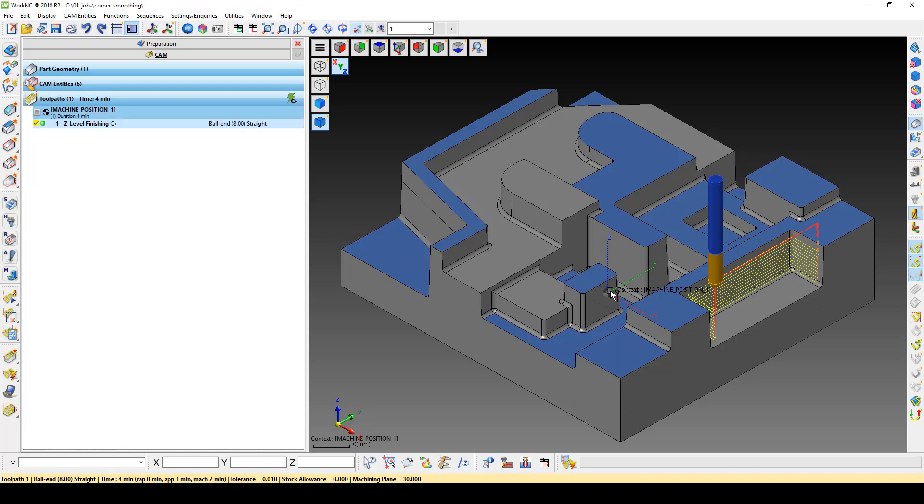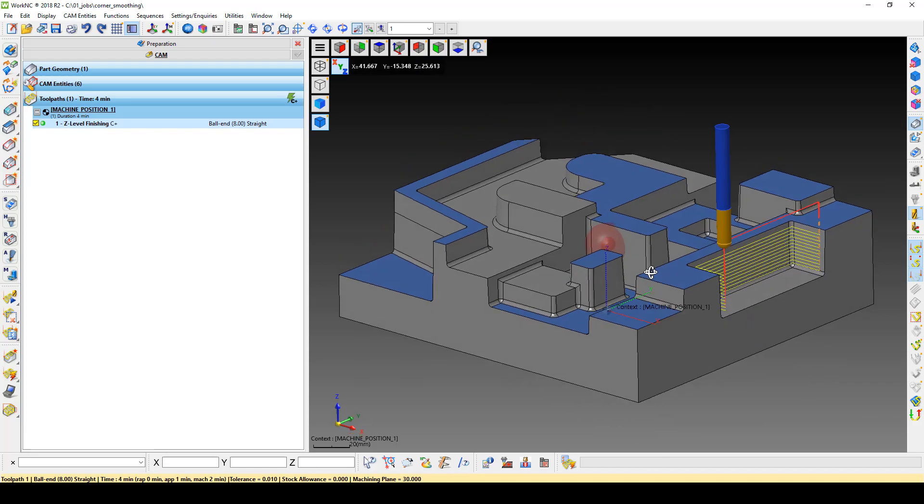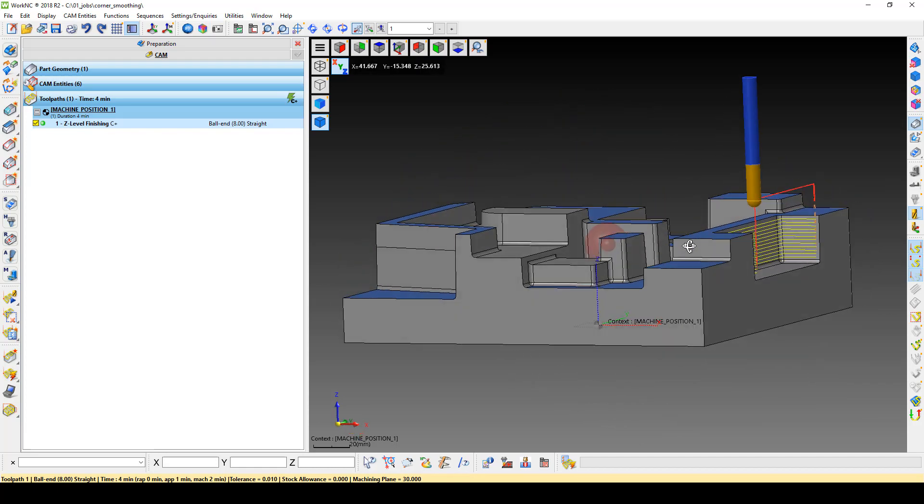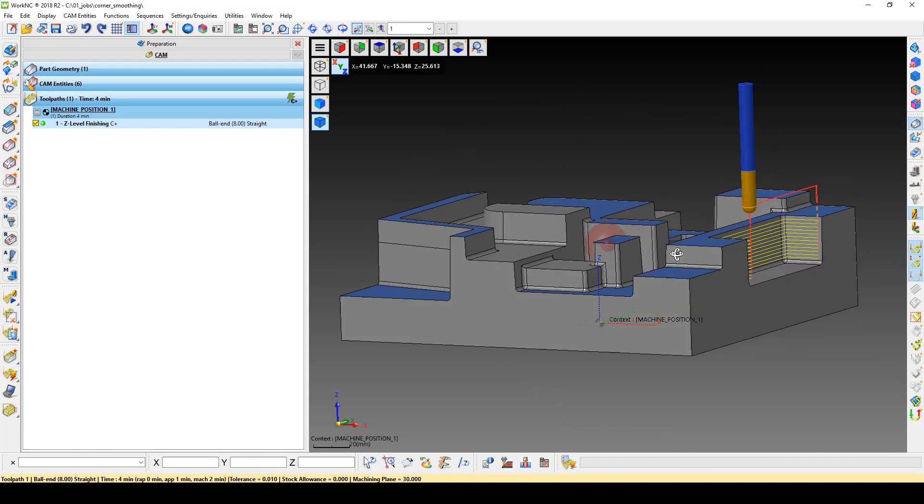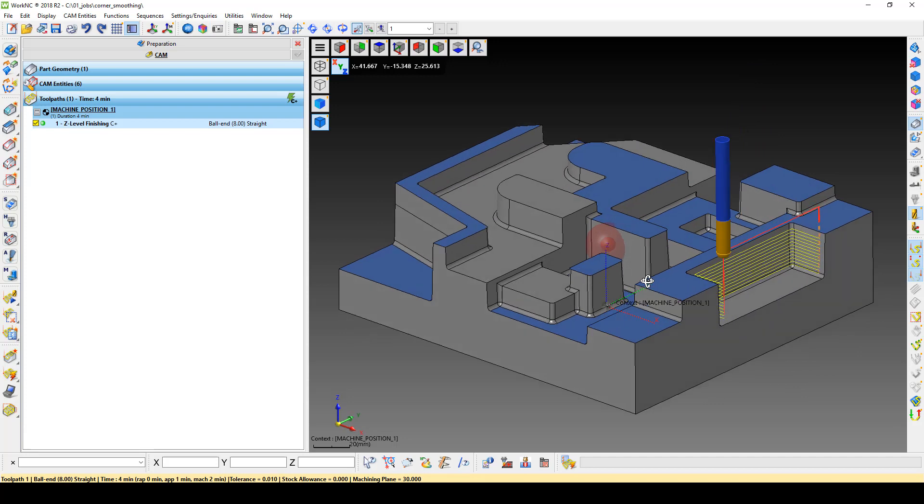Because the toolpath runs in a climb method, we get a retract at the end of each level to wrap it back to the beginning of the next level.